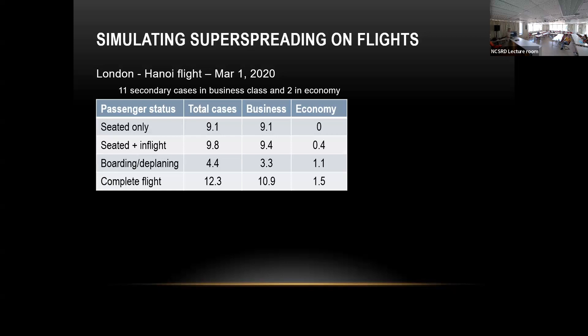Interestingly, economy also had some spread, which can be explained through the boarding and deplaning, less likely due to in-flight movement. Looking at the whole picture gives a reasonable result. We looked at the worst case, and the worst case situation actually happened here.